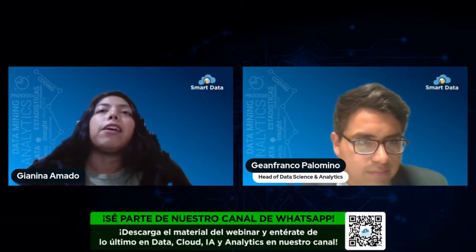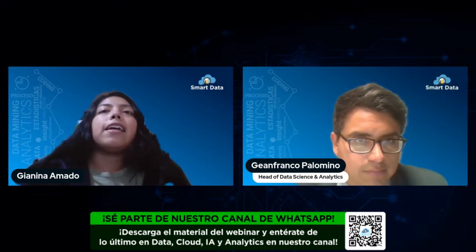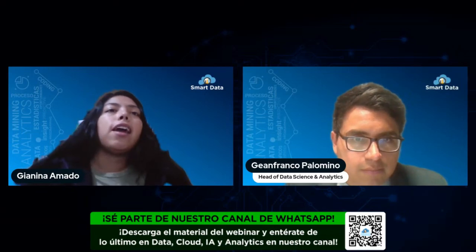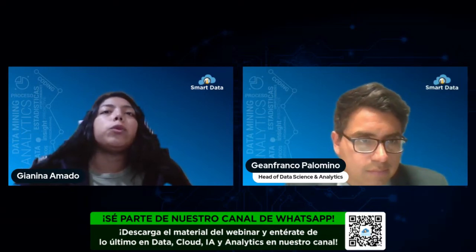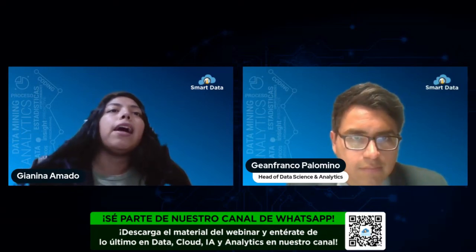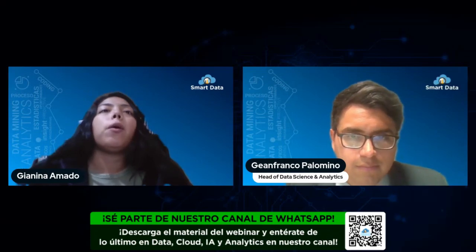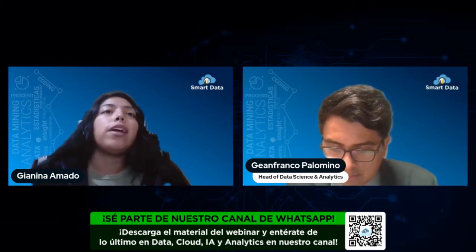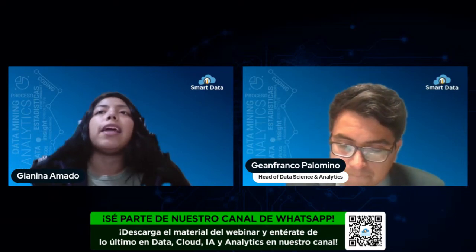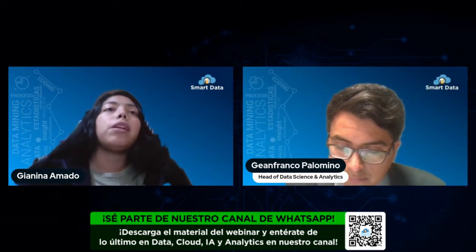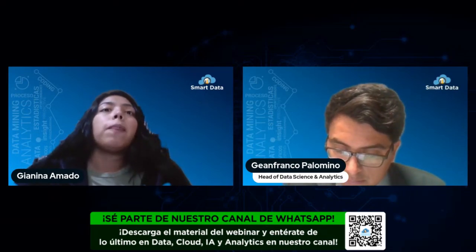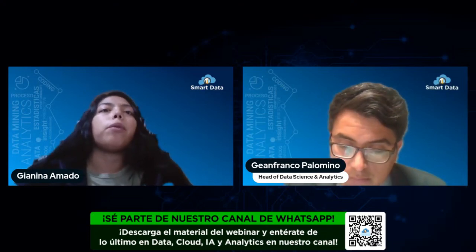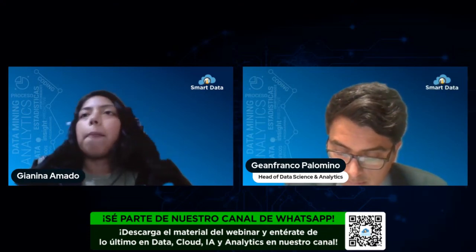Desde Smart Data estamos dando los primeros pasos para que se pueda implementar de manera efectiva y eficiente la inteligencia artificial. Para todos los que deseen obtener material de estudio sobre IA generativa, solo deben compartir este webinar en sus estados, historias, perfil de WhatsApp o LinkedIn, tomar un screenshot y enviárnoslo por medio del WhatsApp de la empresa. Mediante ese enlace nos lo envían y estaremos felices de compartirles el material de estudio.